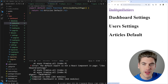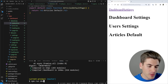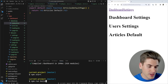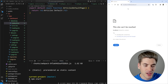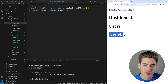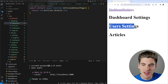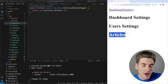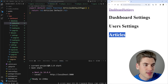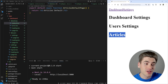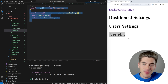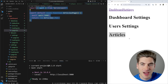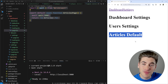However, default.tsx works slightly differently when navigating from another page versus hitting the URL directly. To test this, I'll build and run the production version. Starting from the dashboard page — which shows dashboard, users, and articles — when I navigate to settings, I get dashboard settings and user settings, but the article section stays the same as it was before. When navigating between parallel routes and the new route doesn't have a page for a specific section, Next.js renders the old page that was already there. The default.tsx is only shown when you navigate directly to that URL, not when using Next.js link navigation.